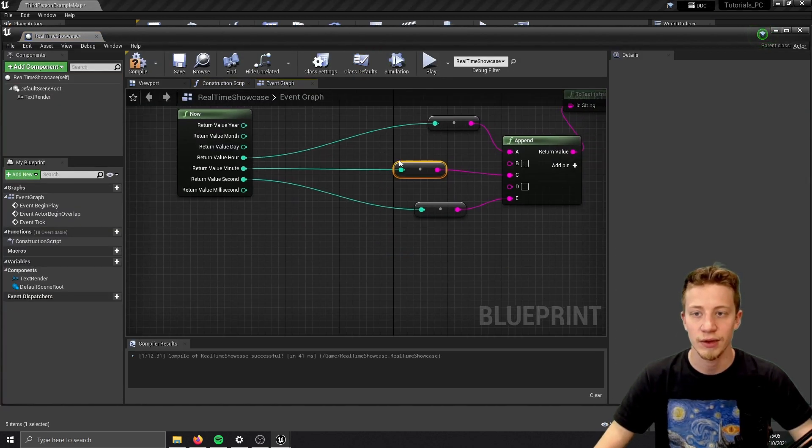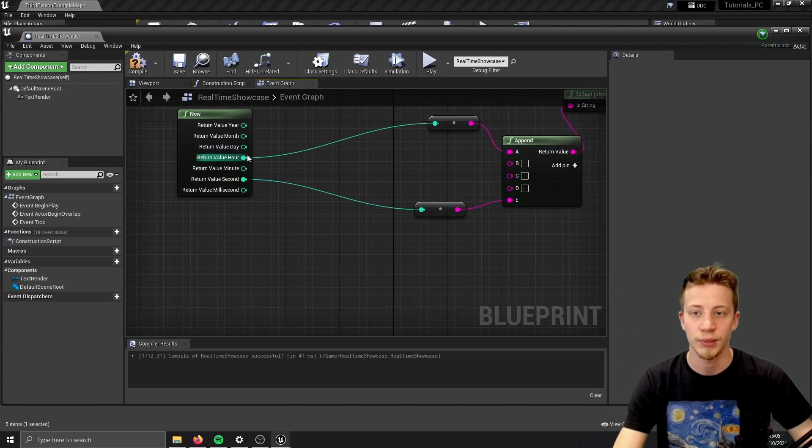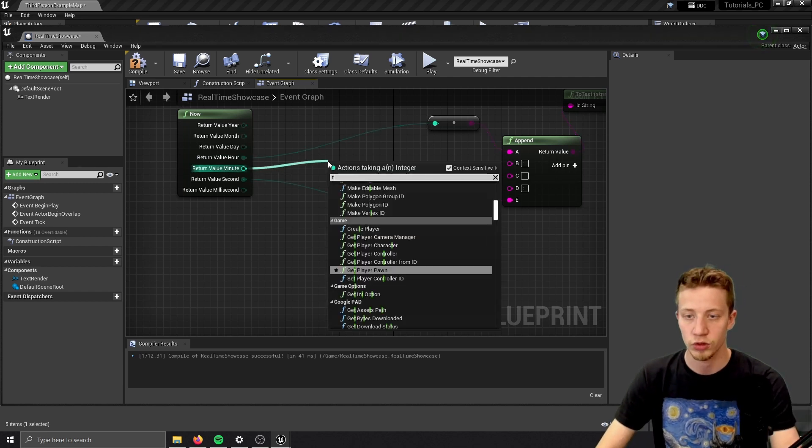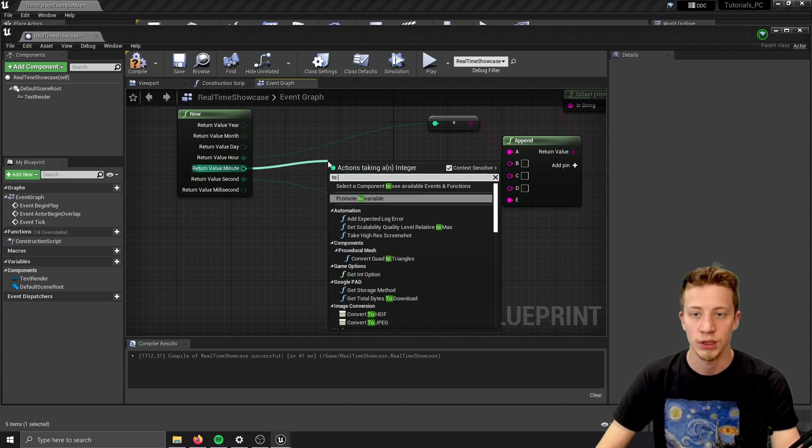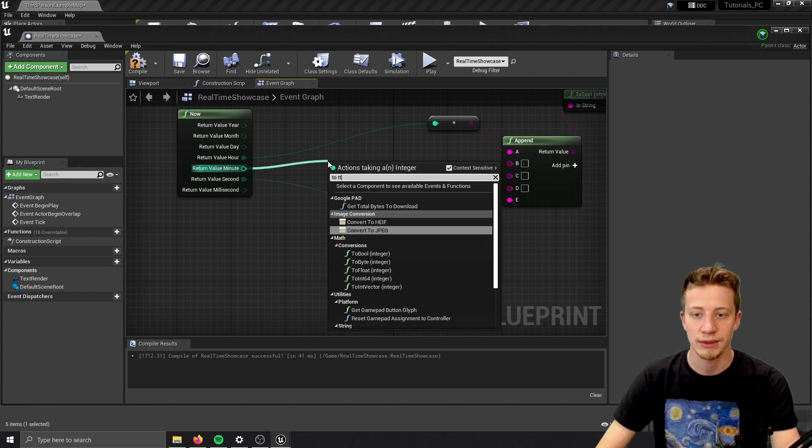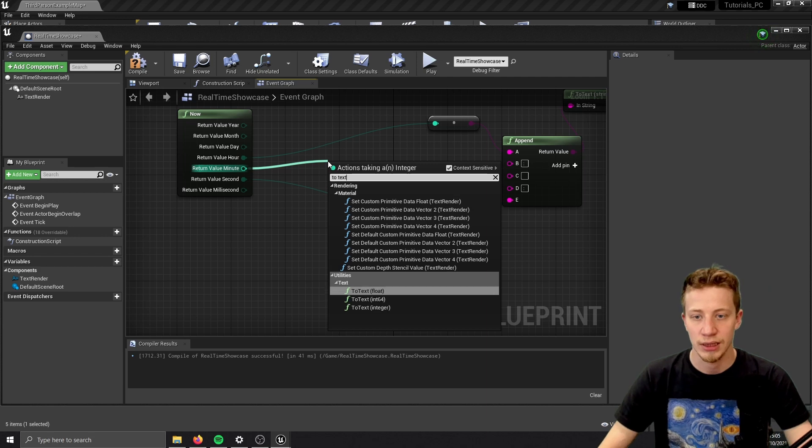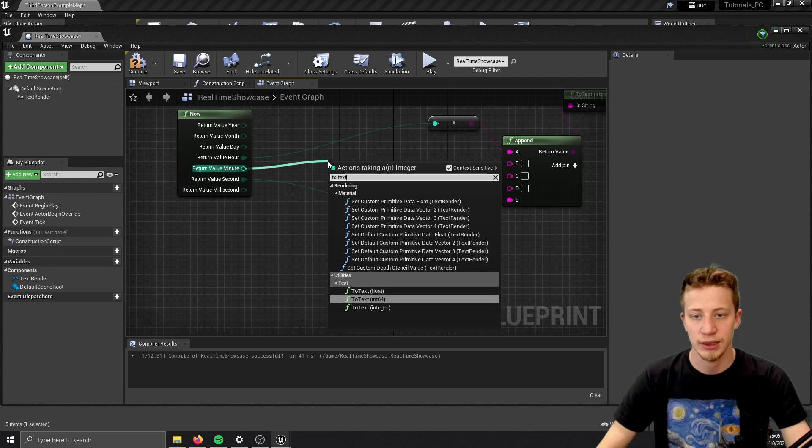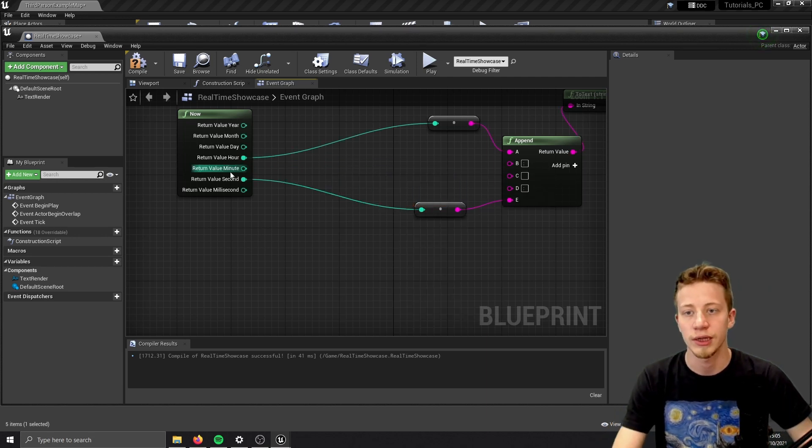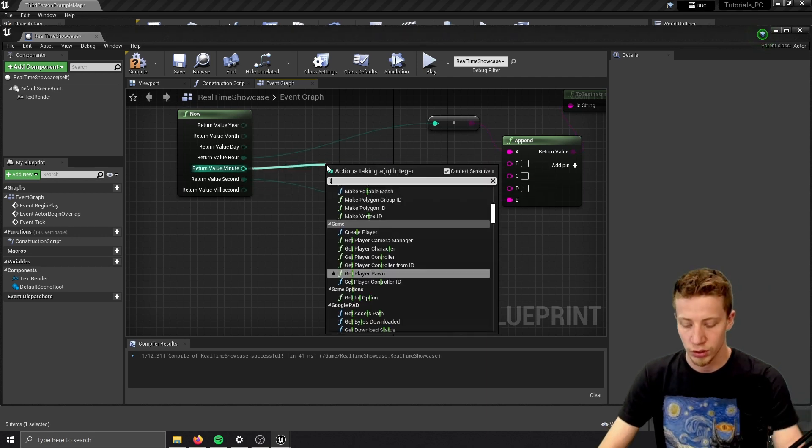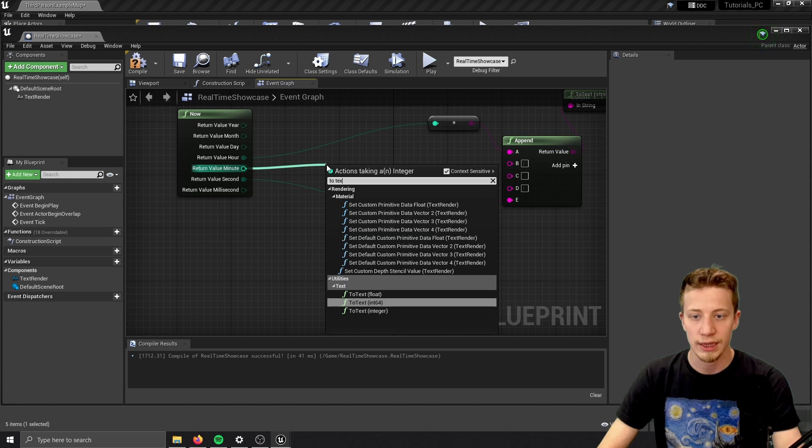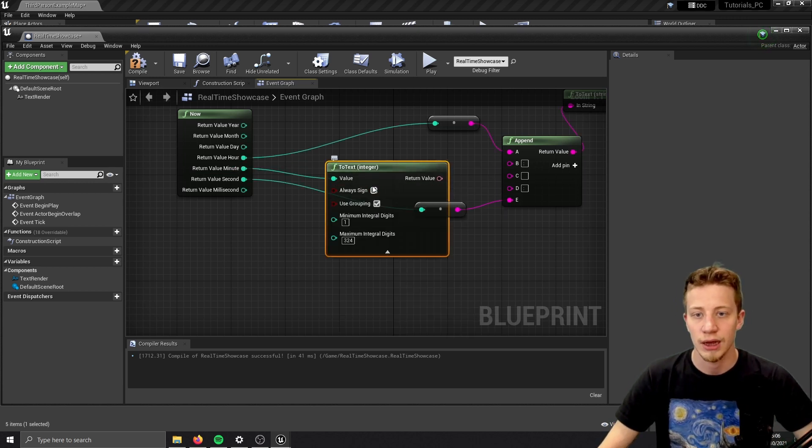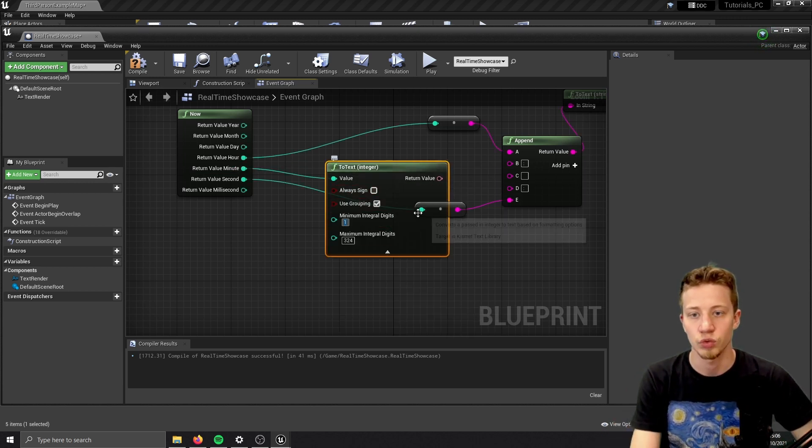And easiest way how to do that will be probably to convert it into text. So let's set it to text. Okay, to text integer 64. Oh no, sorry, only integer. So to text and integer. Now click on this and minimum integral digits let's set to 2.